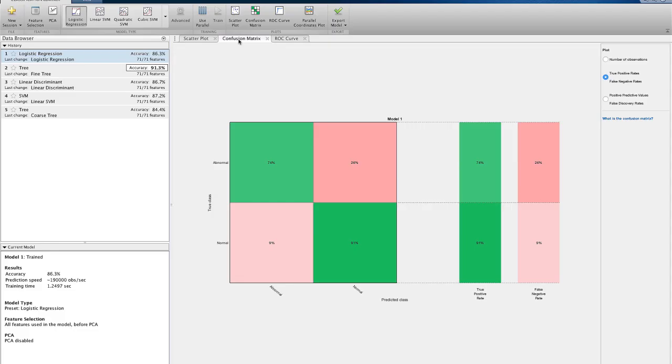The confusion matrix for this model shows the result of classifying anything with the probability of greater than or equal to 0.5 as abnormal, and anything with the probability of less than 0.5 as normal.